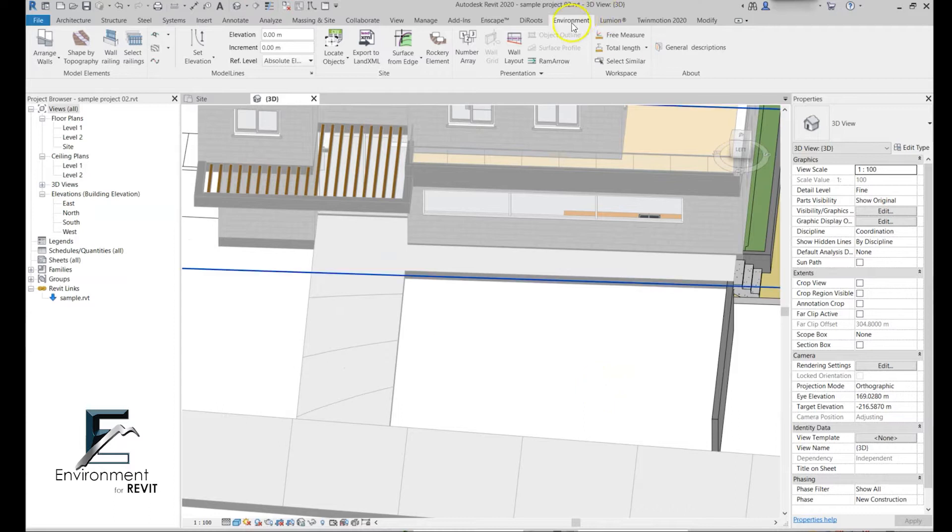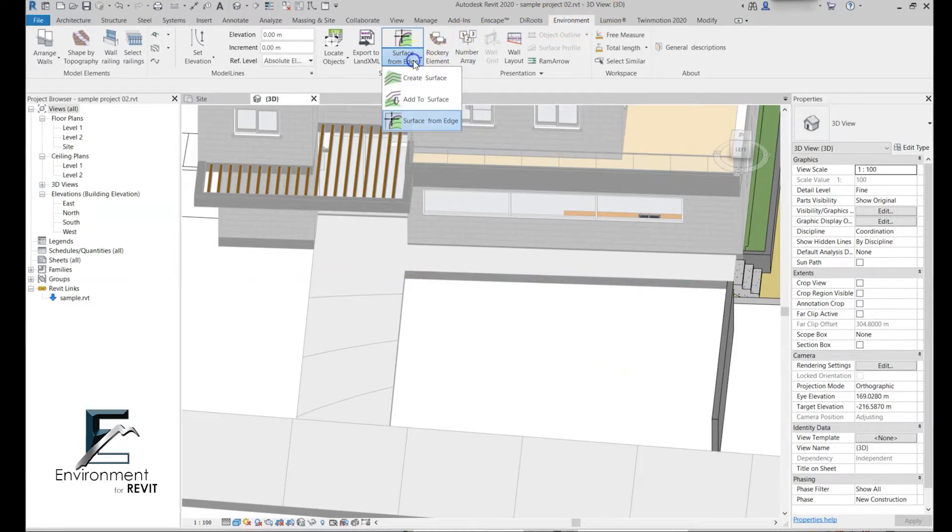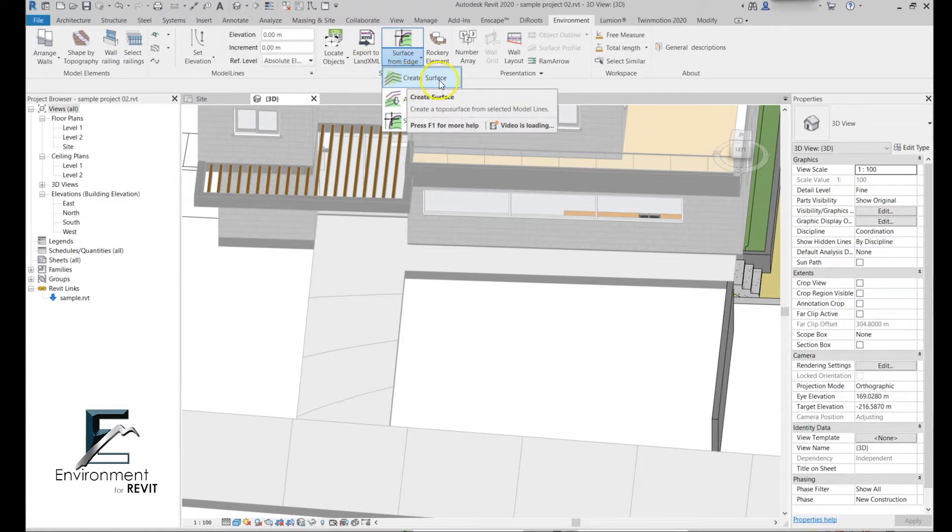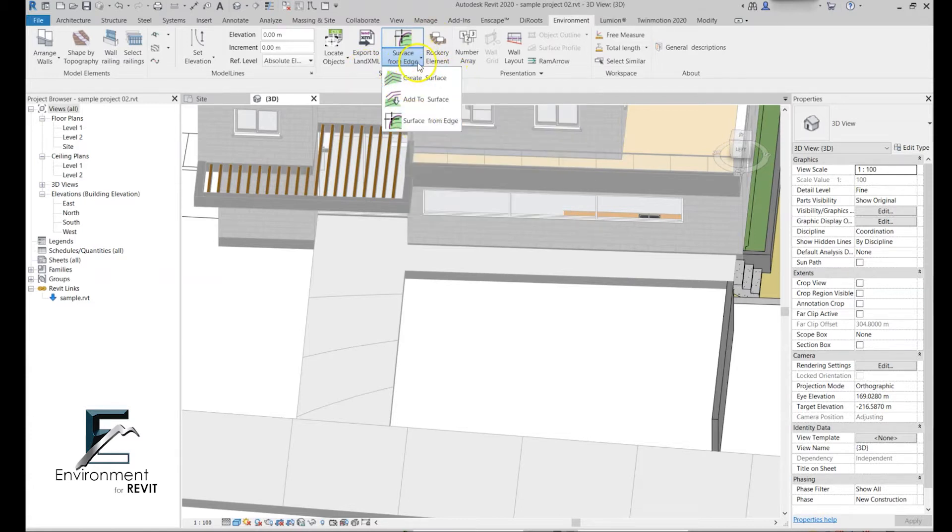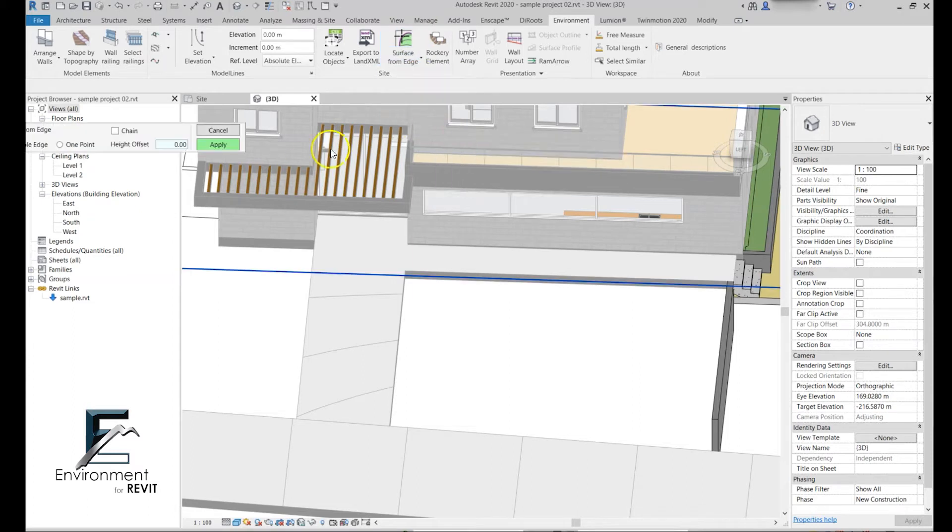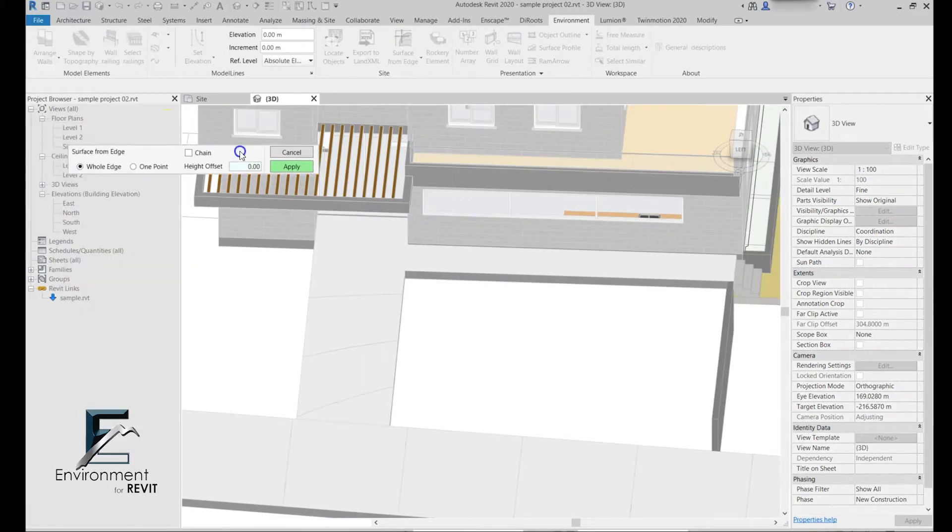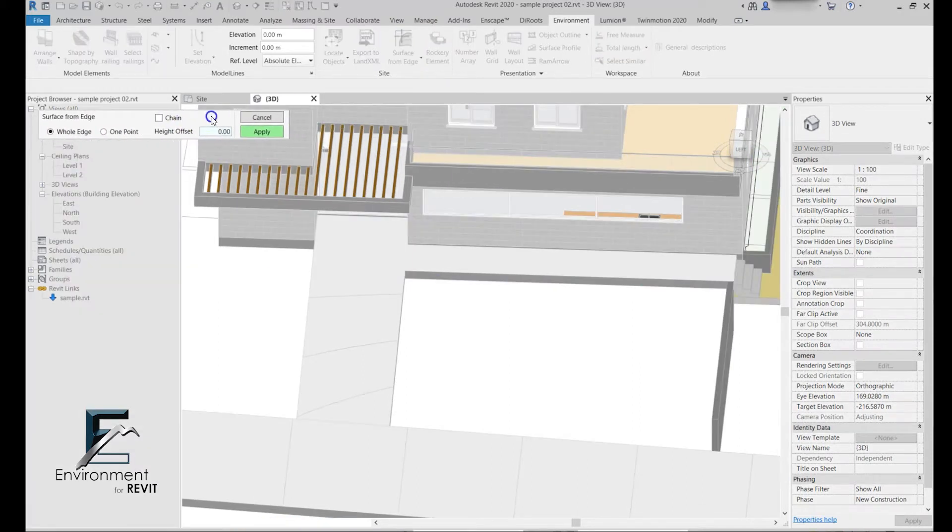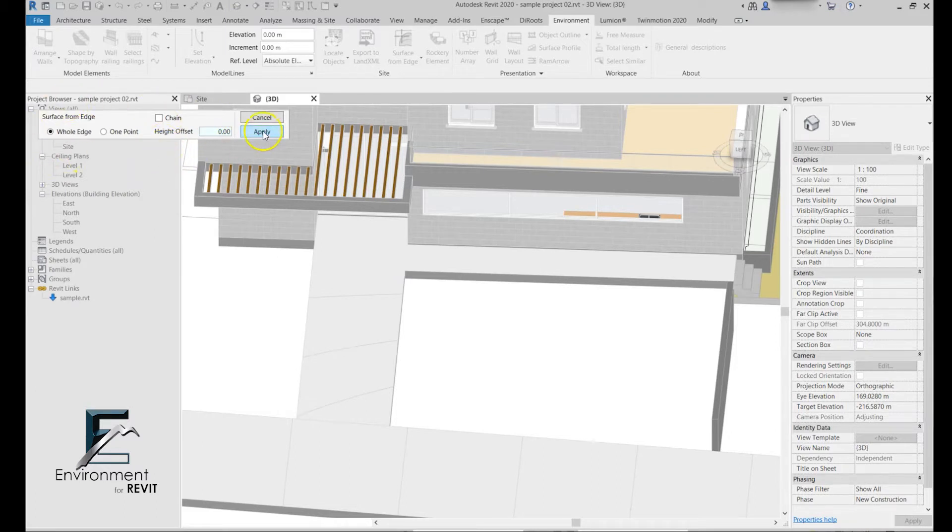I'm going to go to the Environment tab over here and then in the create surface command you just press the little dropdown and click on surface from edge. This little window is open.